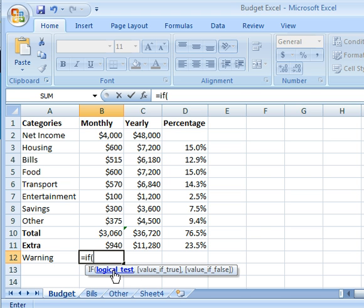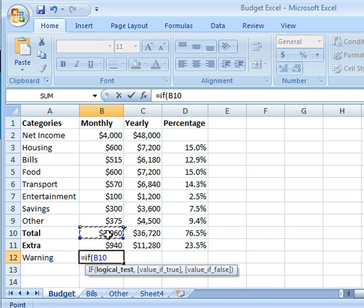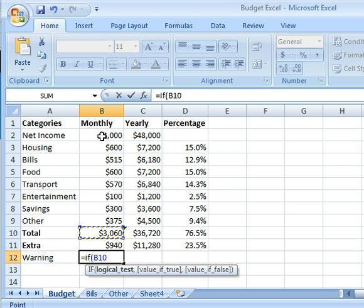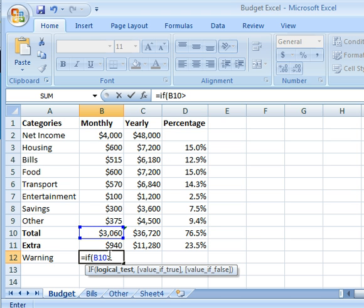It says first you need to enter a logical test. So the first test I want to do is, if my total money spent, let's say that if this comes close to my net monthly income, I want a warning message. So let's say, if my total is greater than $3,900.